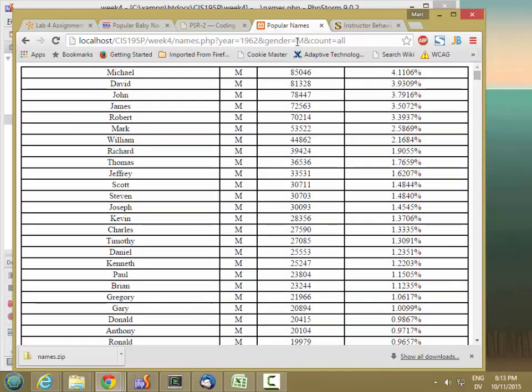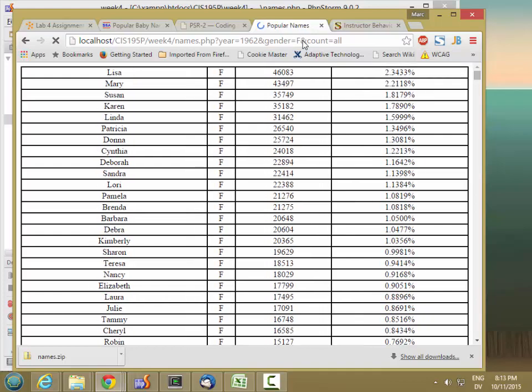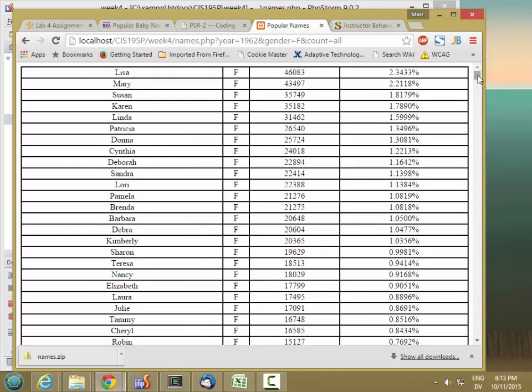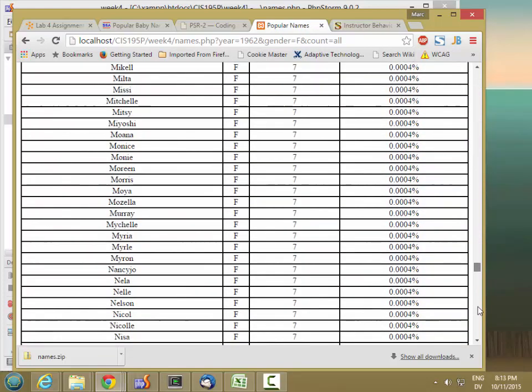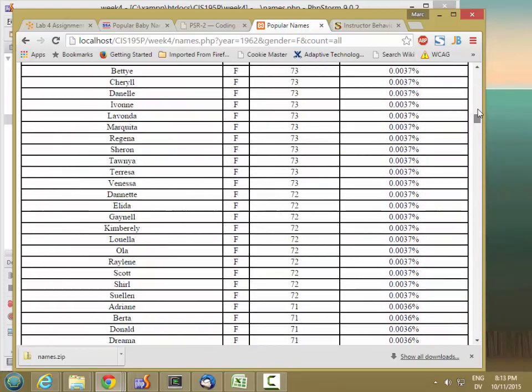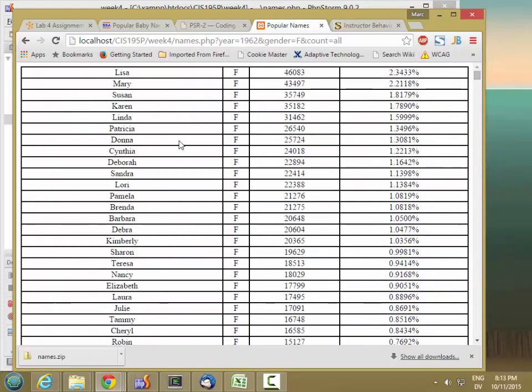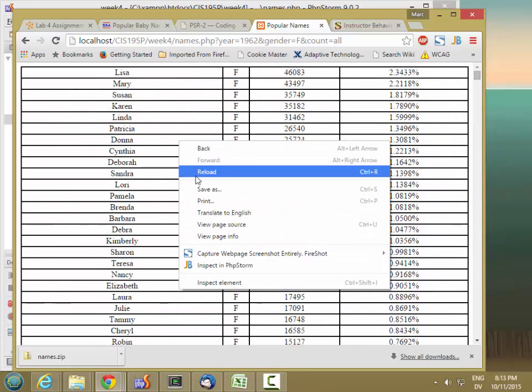And then if I change that to F, there's all the females with the right percentages.